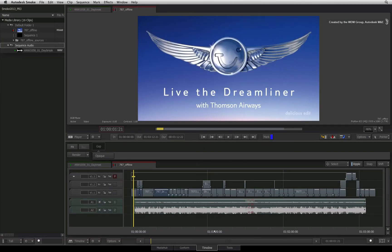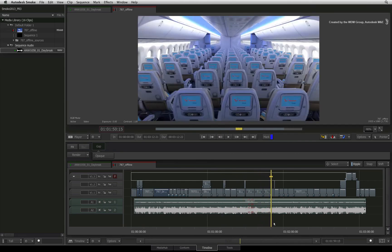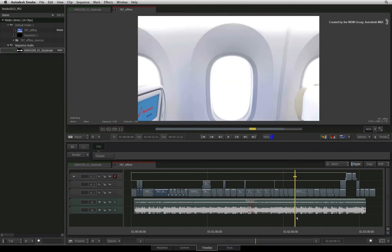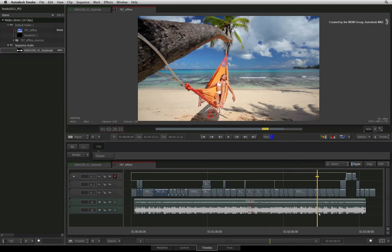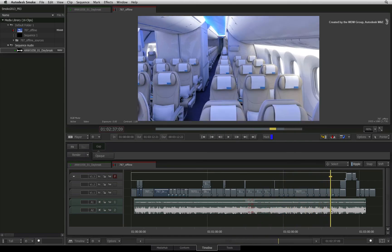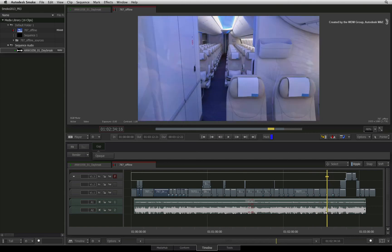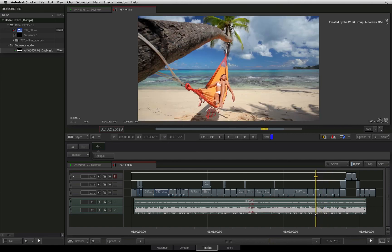All the sources in the sequence have now been found. With the conform tools in Smoke, you can rebuild sequences from other editors efficiently whether the media is at an external location or in the Smoke media library. Thanks for watching.